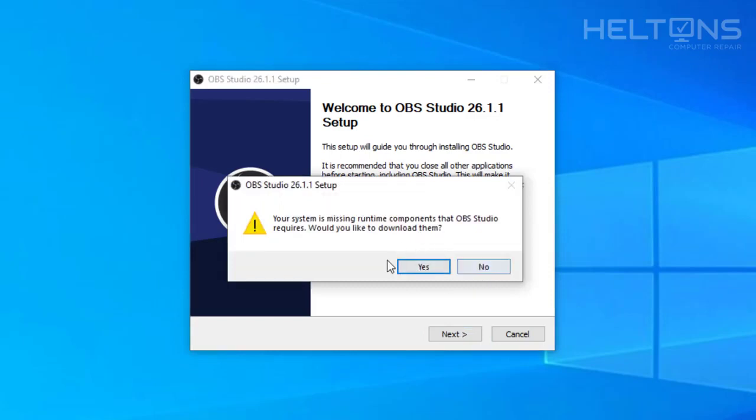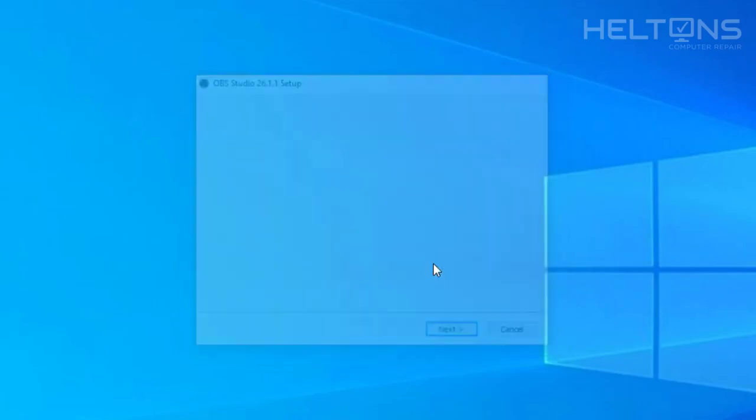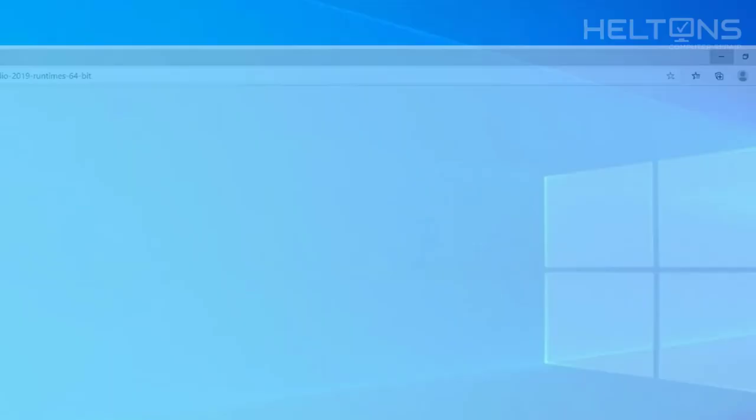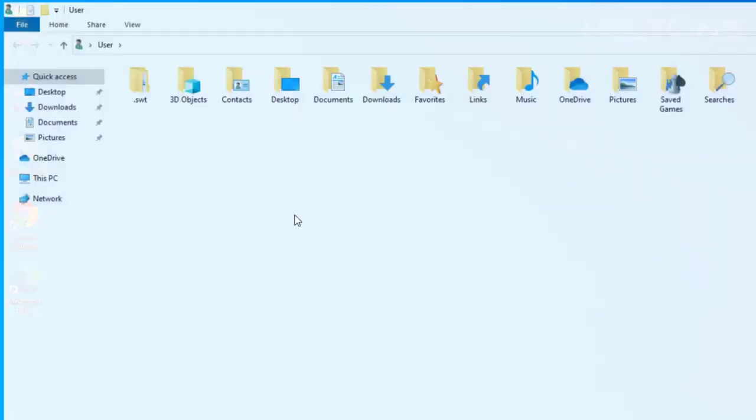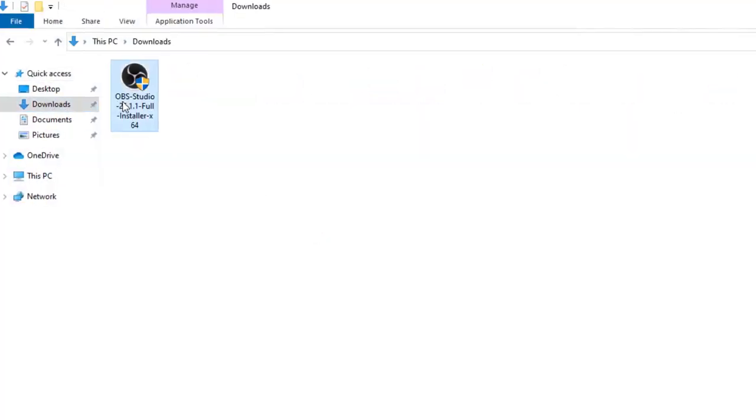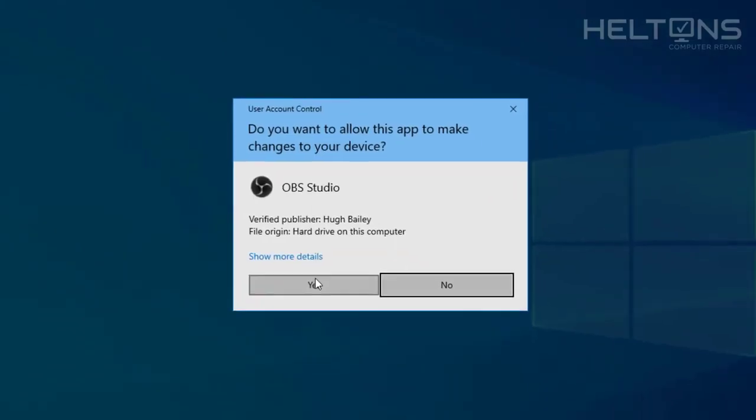And technically, you press no. I'm going to go ahead and press yes first. And let's go ahead and try this again to show you. You press no, and we pretty much went to the same process.